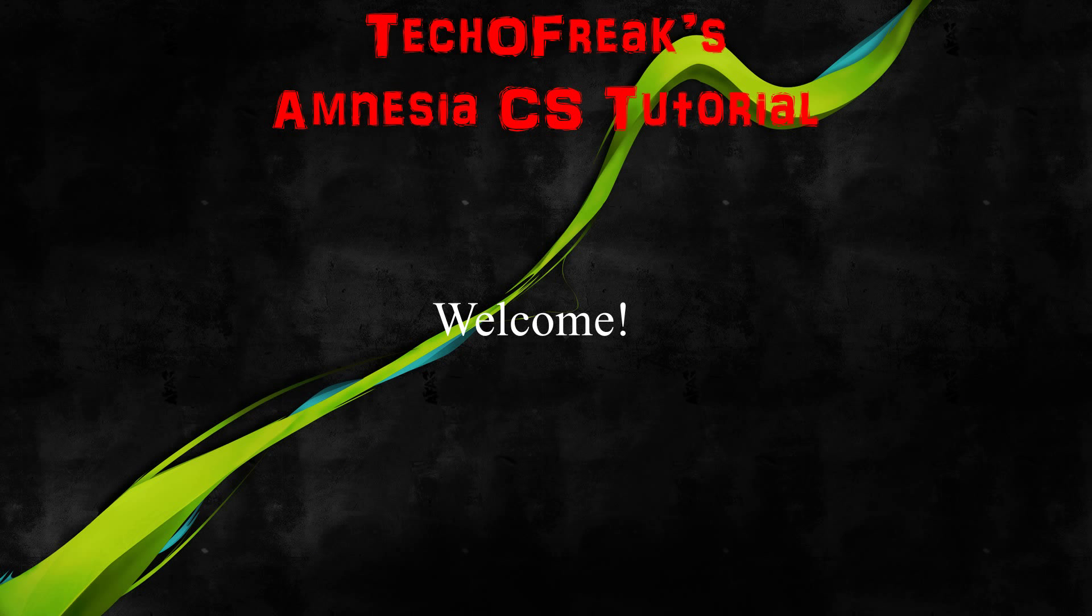Welcome guys, this is TechnoFreak here and this is going to be my Amnesia Custom Story Tutorial. Today I'm going to begin the first episode on setting up for an Amnesia Custom Story.